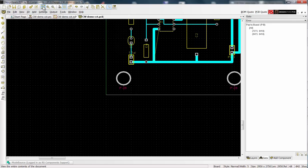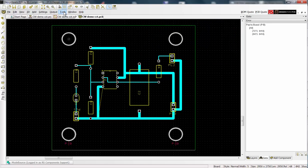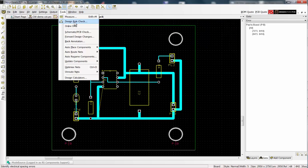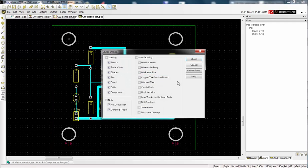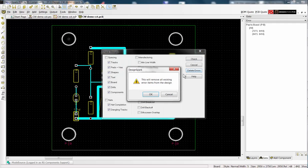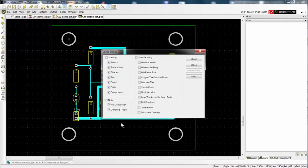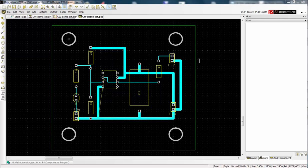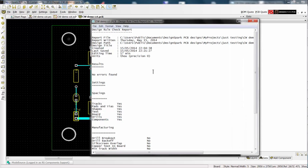To recheck the errors, open the design rules check, delete the errors and check again. Success. No errors found.